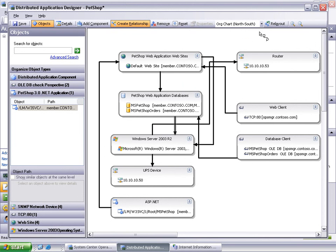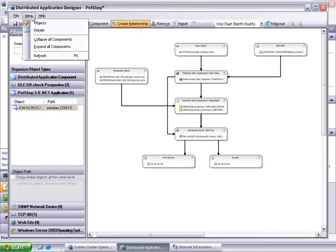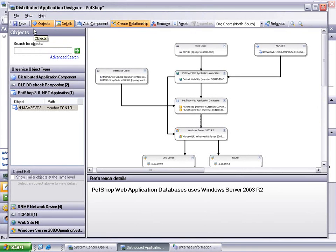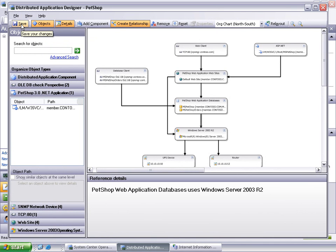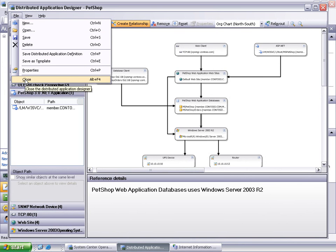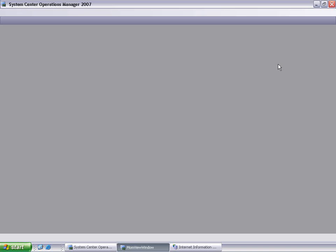Click Re-layout from the toolbar to optimize the displayed objects in the designer. Click View Details for more information about any of the objects selected. Click Save to continue, then select File Close to close the designer. Refresh the distributed applications bucket, select PetShop, and click View Diagram from the Actions pane to view the diagram layout of your distributed application.